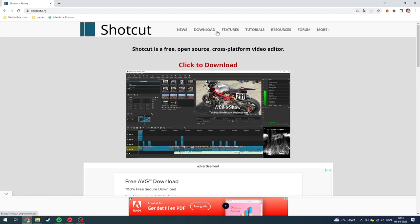From here you can see there's news, download, features, tutorials, resources, forum, or more. It's actually pretty easy.